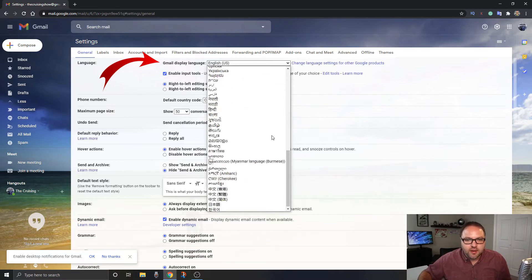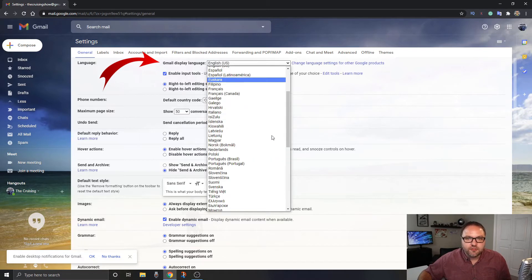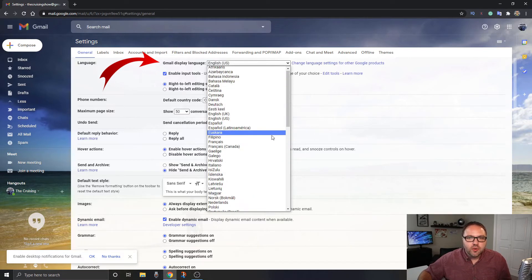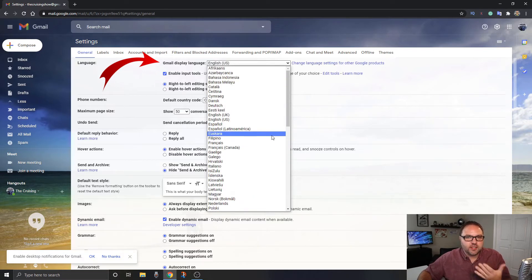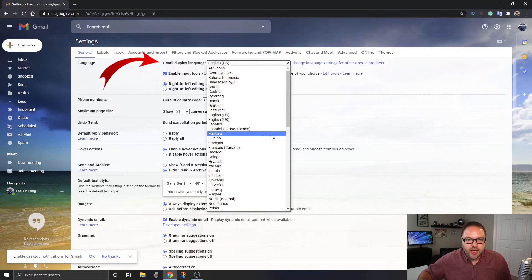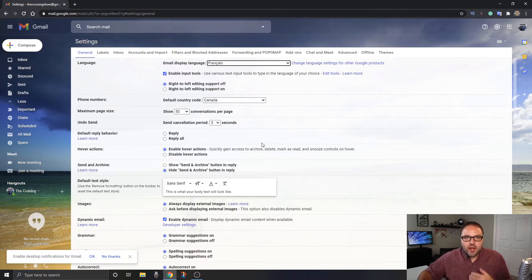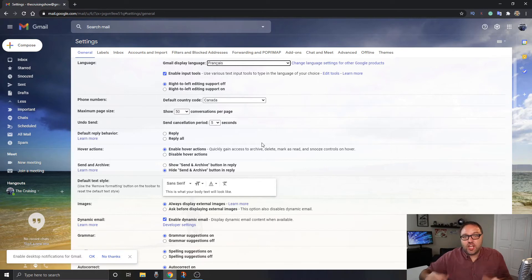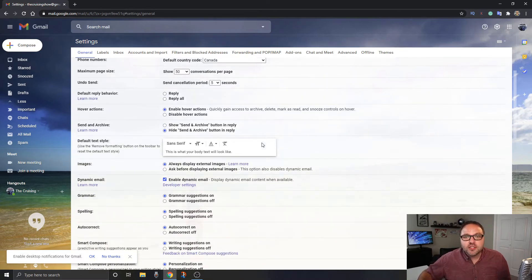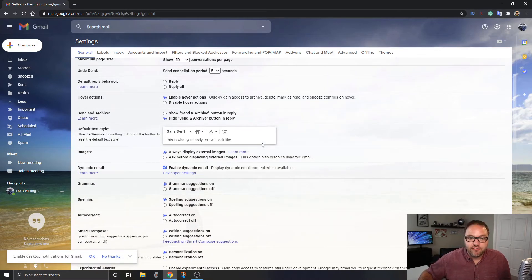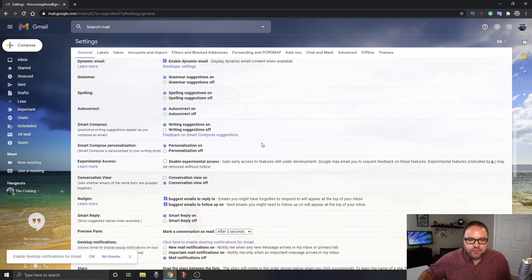There's a whole ton of them to choose from. So you want to go ahead and just select whatever language you like. Let's go ahead and select French today. And once you do that, you can see it didn't change yet. So we're gonna go ahead and select French, but we have to scroll down to the very bottom.